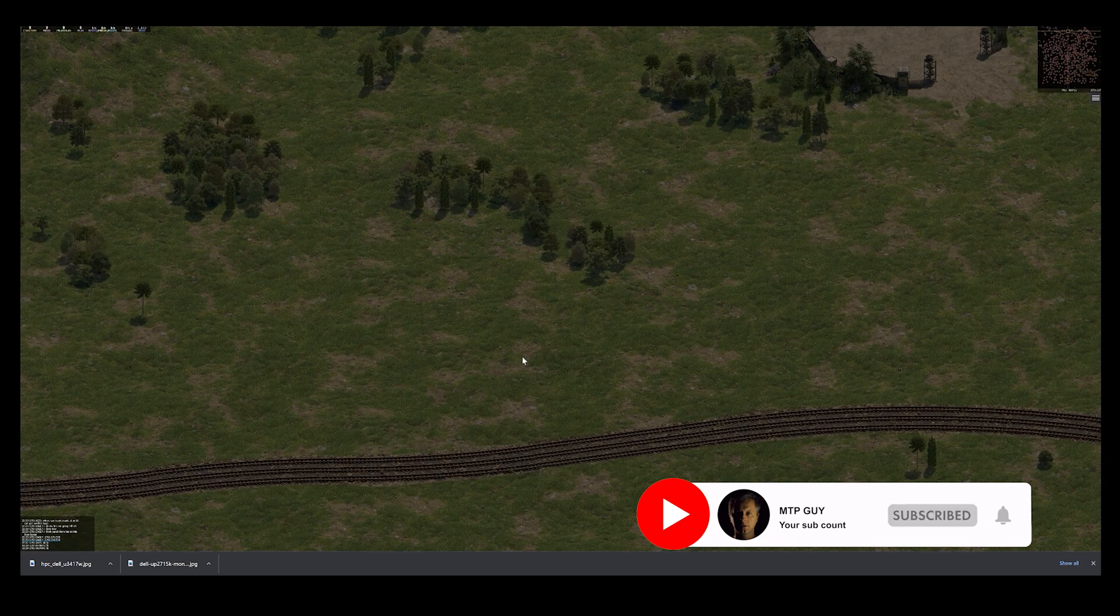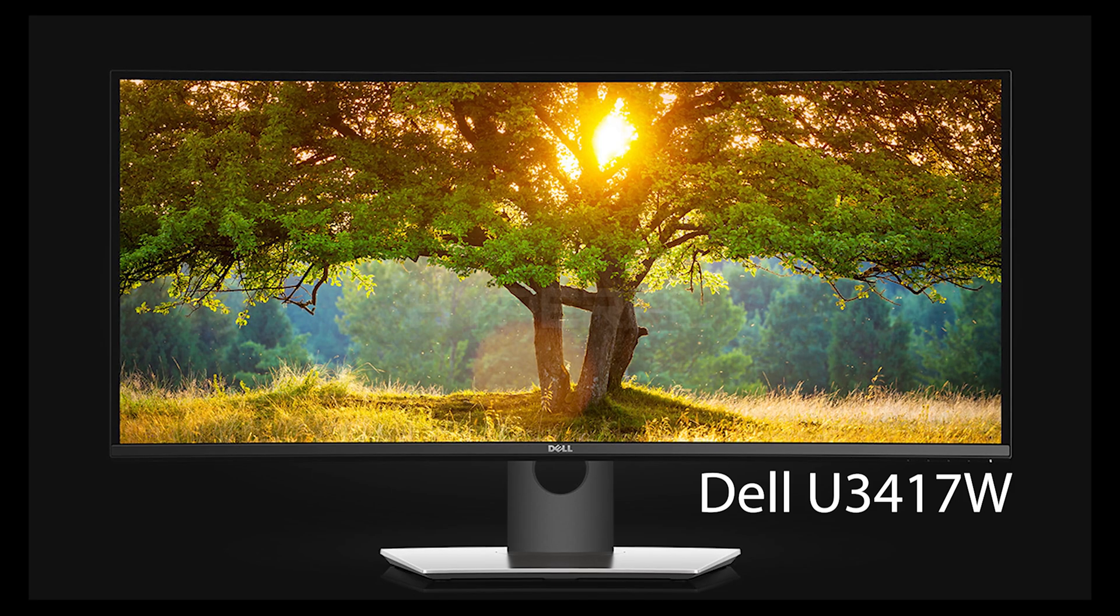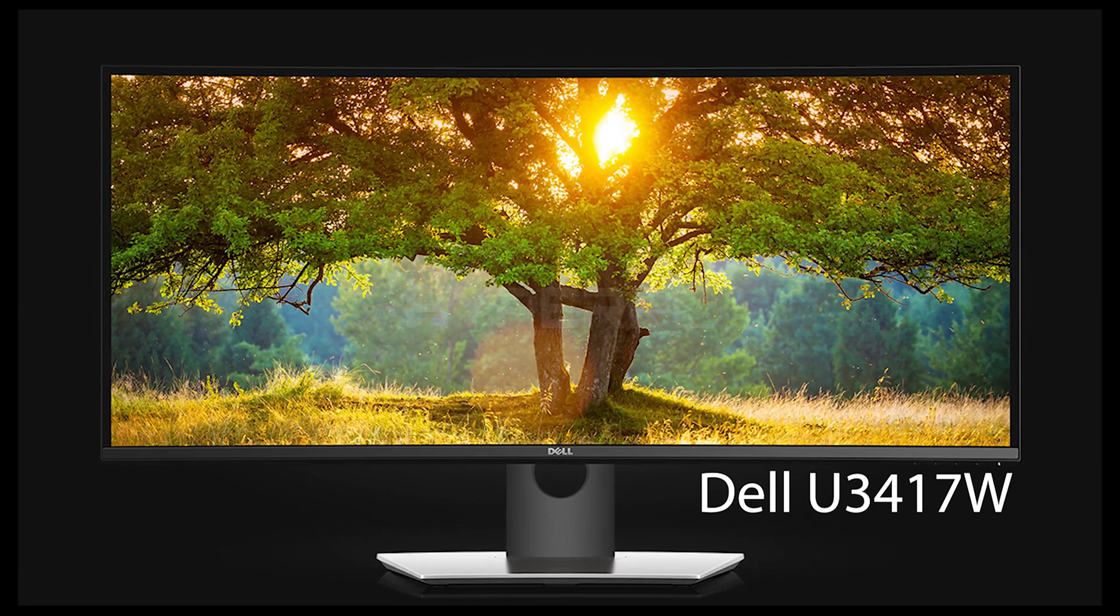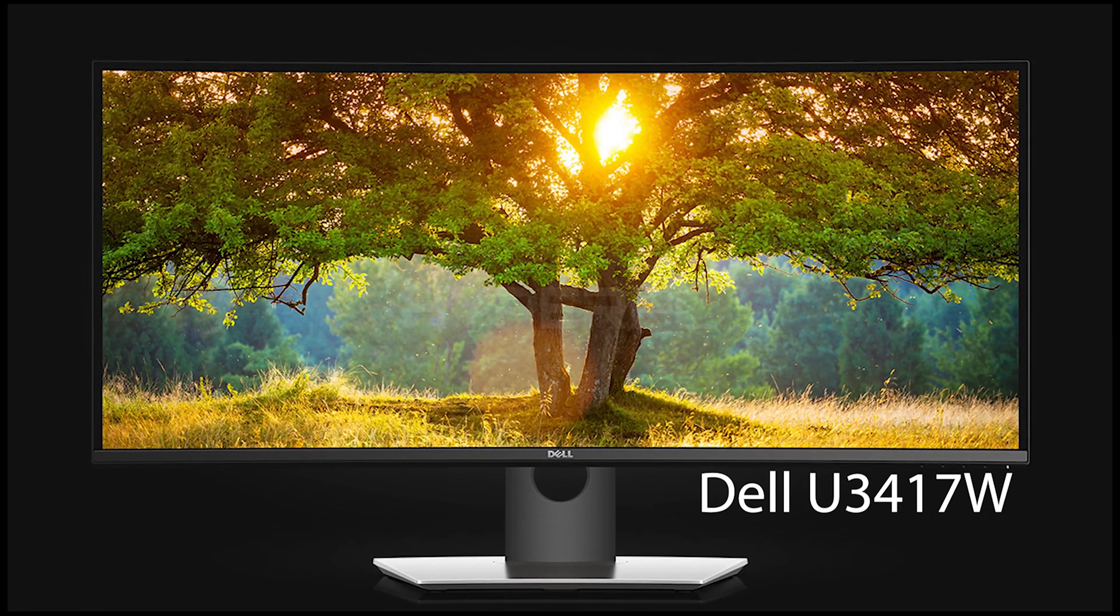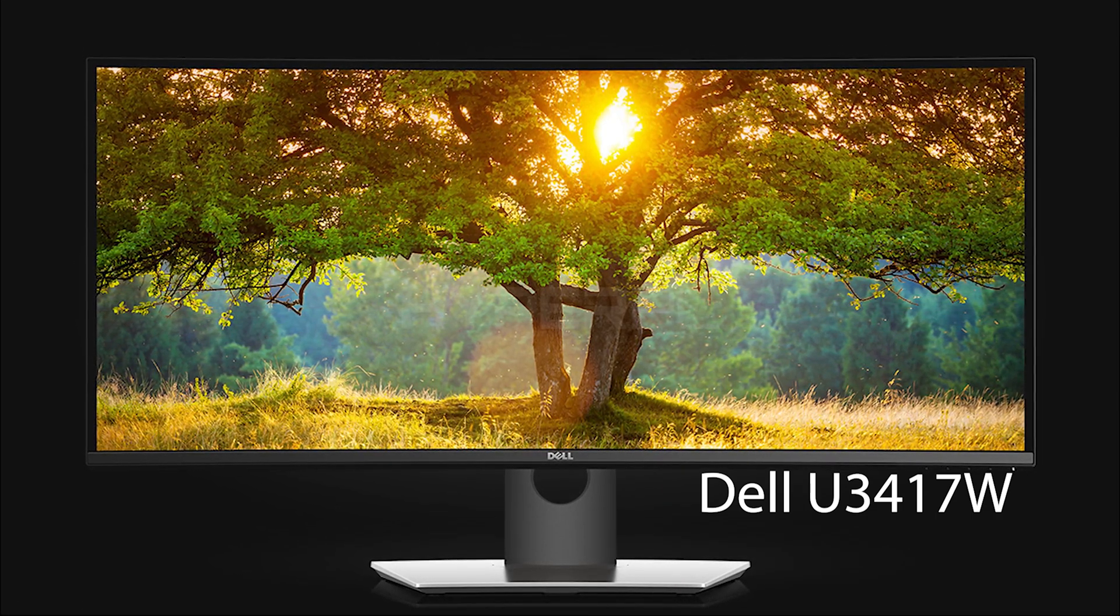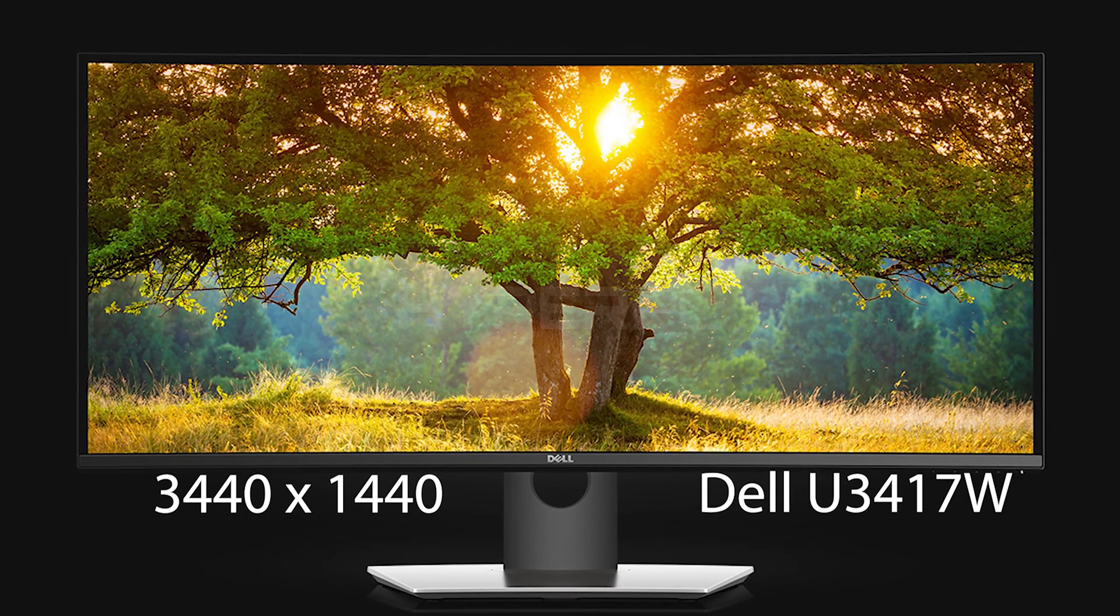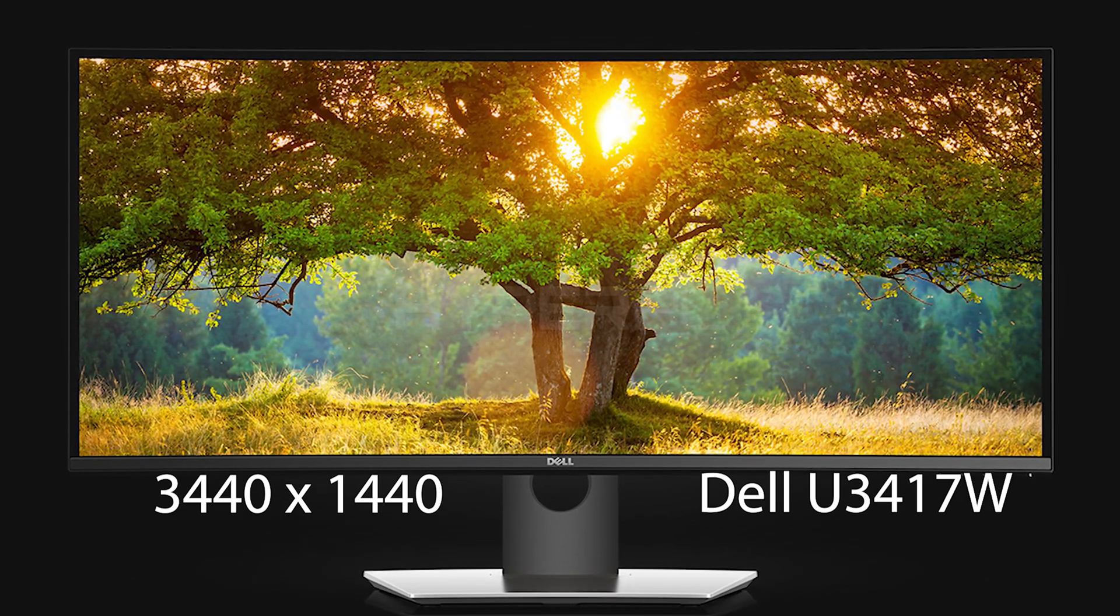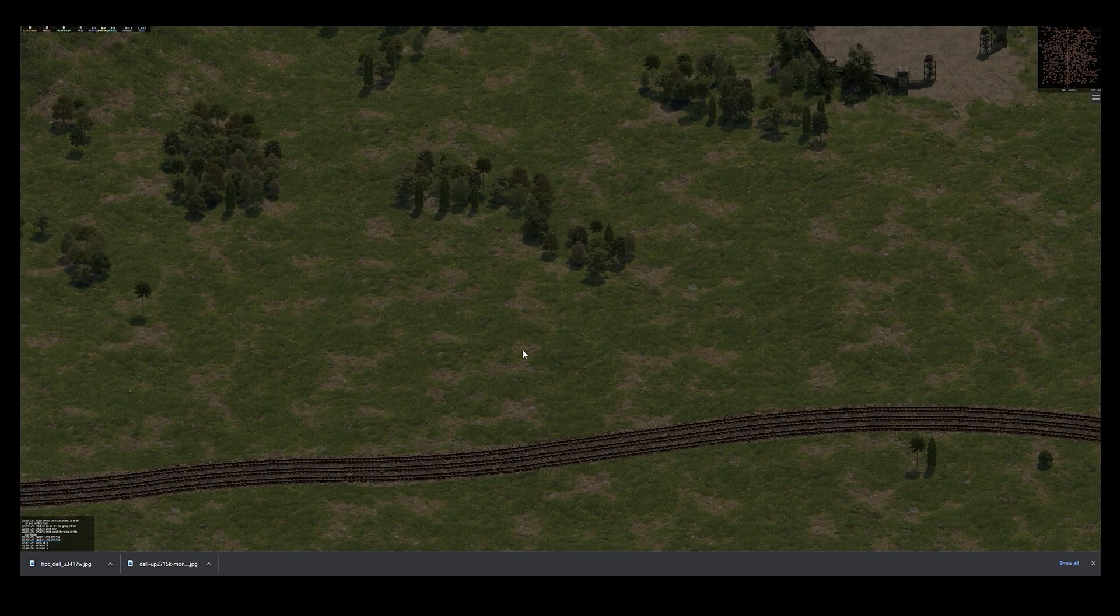The second screen is Dell U3417W and this is the Ultra HD monitor and the resolution on that one is 3440 x 1440. Now I can see the difference.